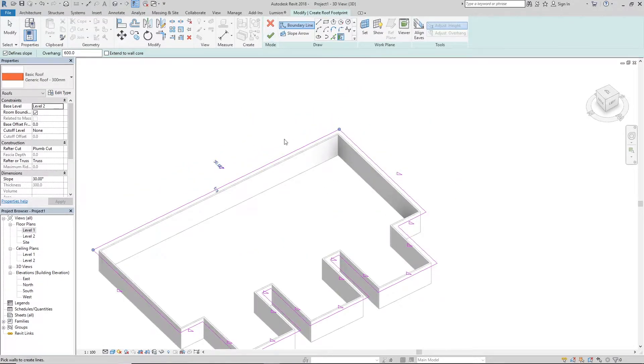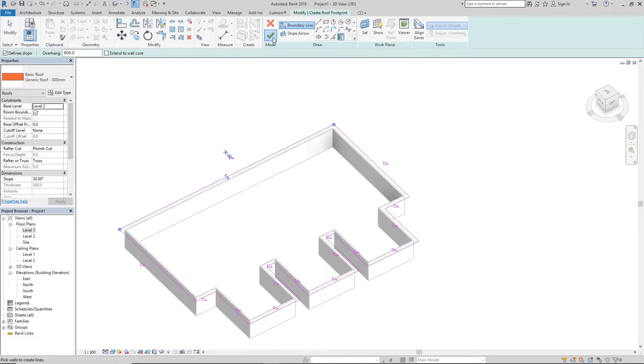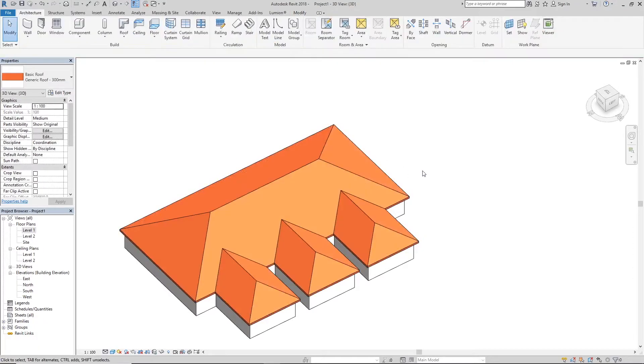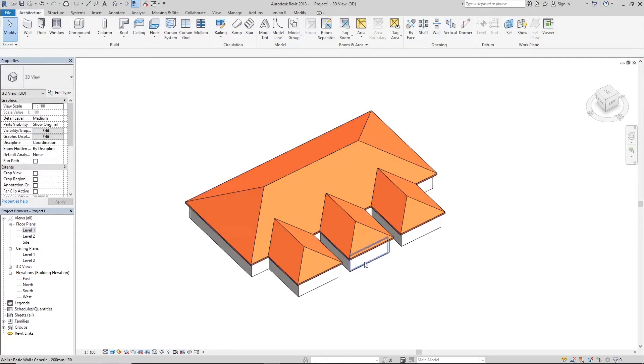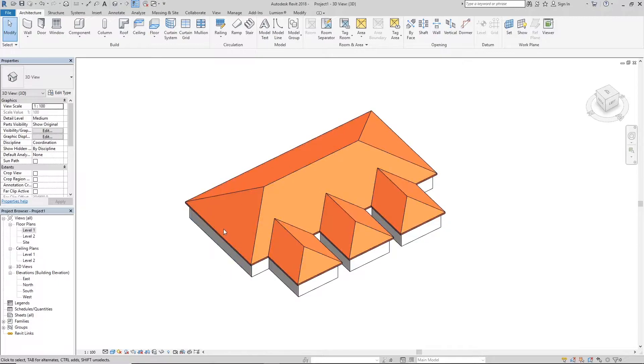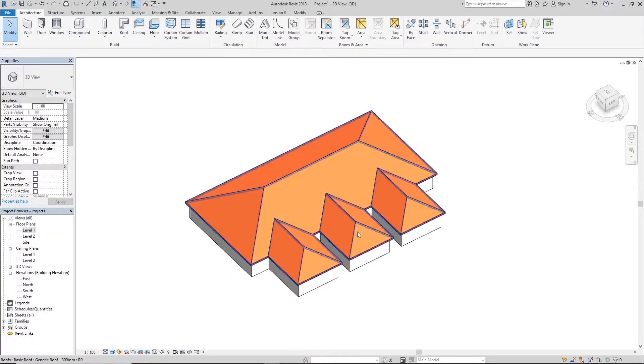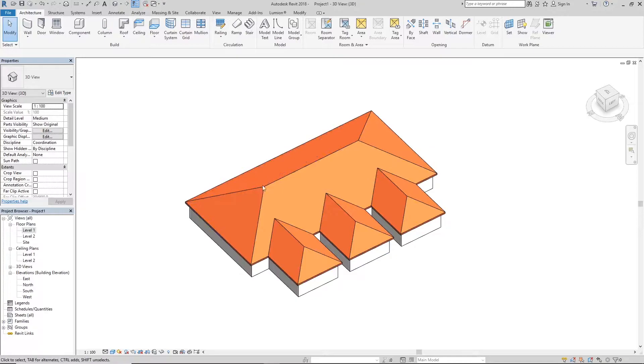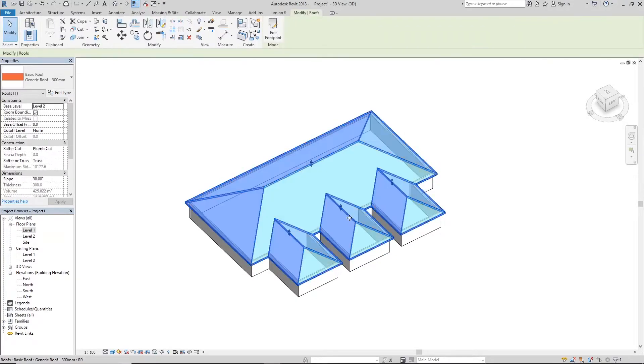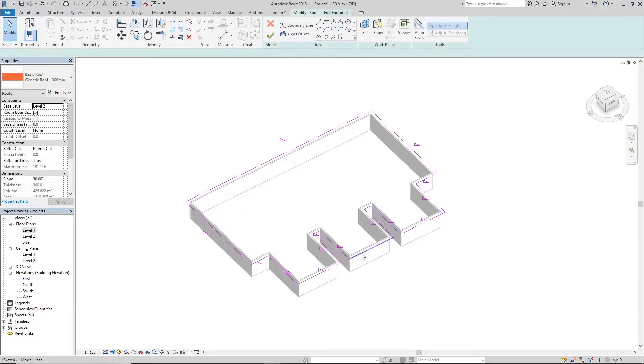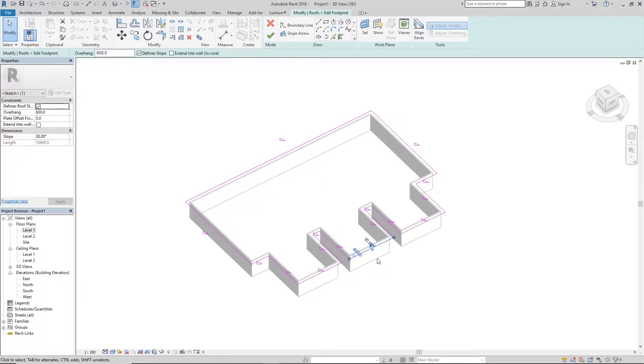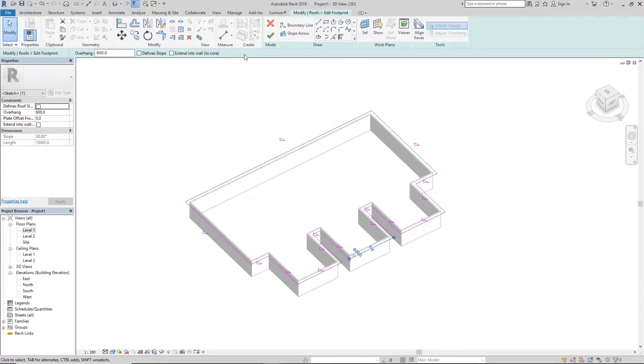But we want some gable ends, so we could try adding gable ends like in the middle here and maybe at the back here. So we're just going to click on the roof again, click Edit, then we're going to click on this line and we're going to come up here and uncheck this Define Slope button.